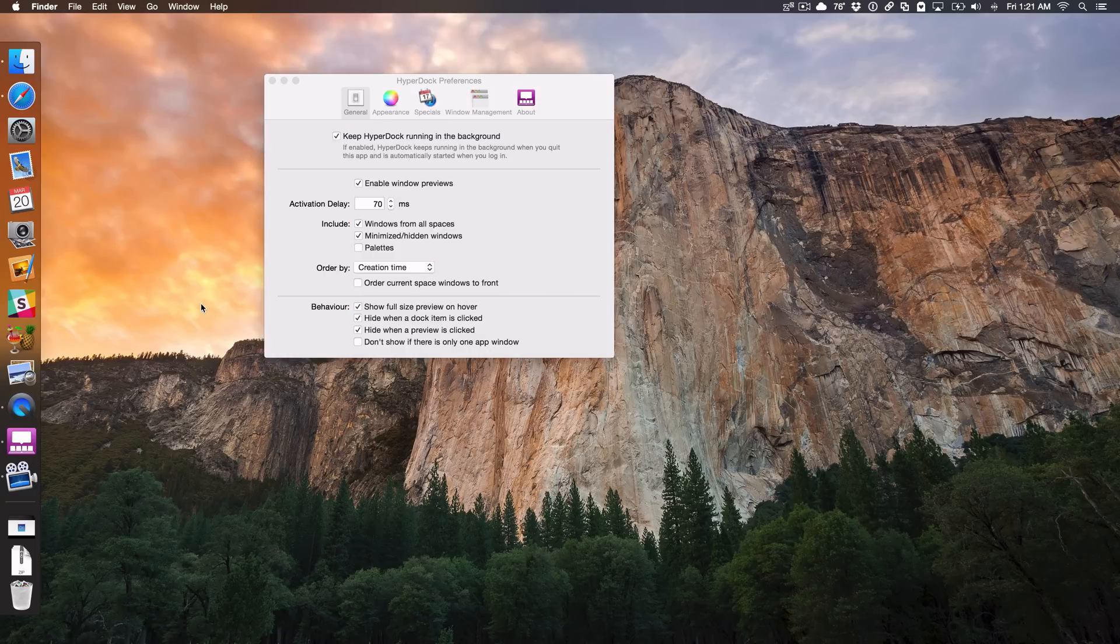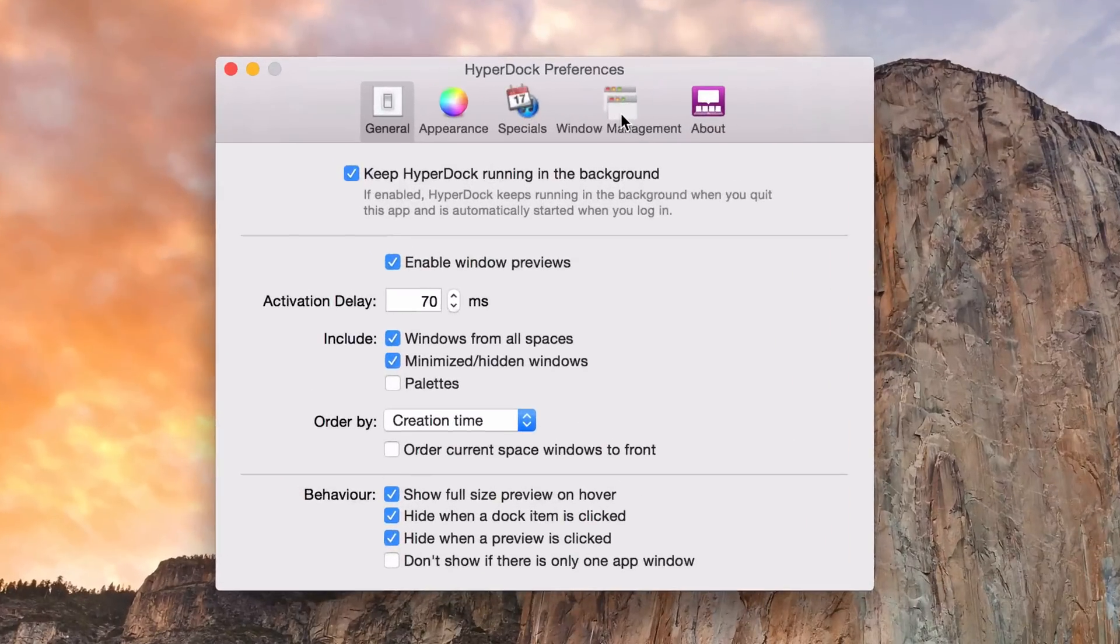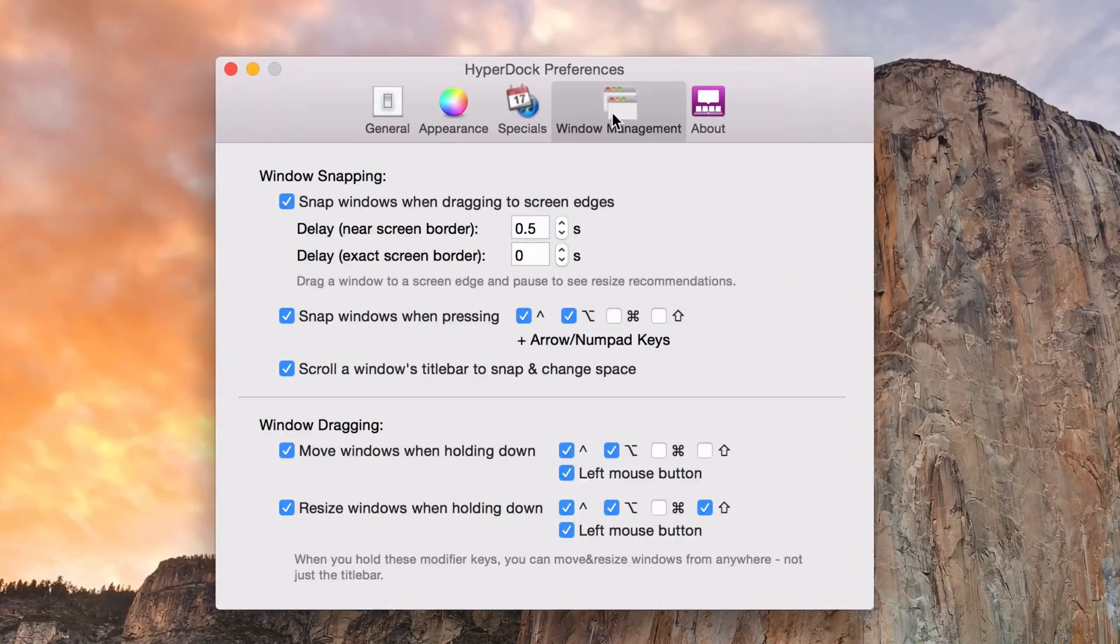What is up ladies and gentlemen, this is Jeff Benjamin with iDownloadBlog. I want to talk about another feature of HyperDoc that I use, and that is window management. More specifically, window snapping.